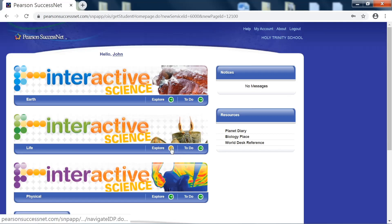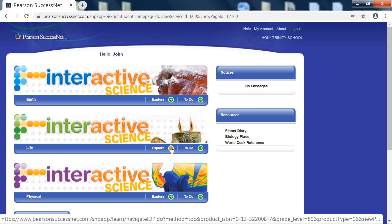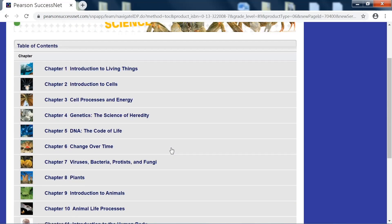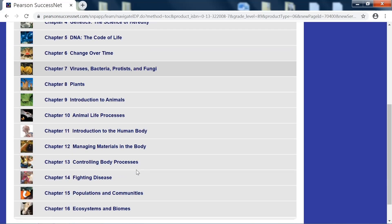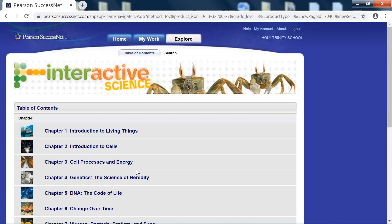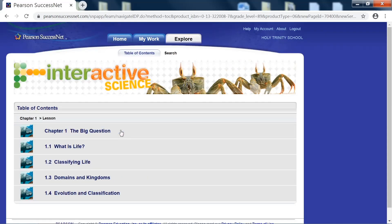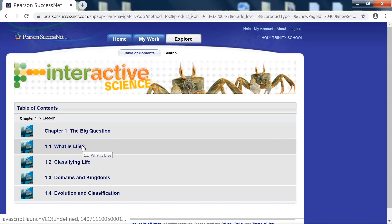If you click the explore button, you can actually read or open up chapters individually. So for example, I will click chapter 1 in the life science book, and this chapter is called What is Life?